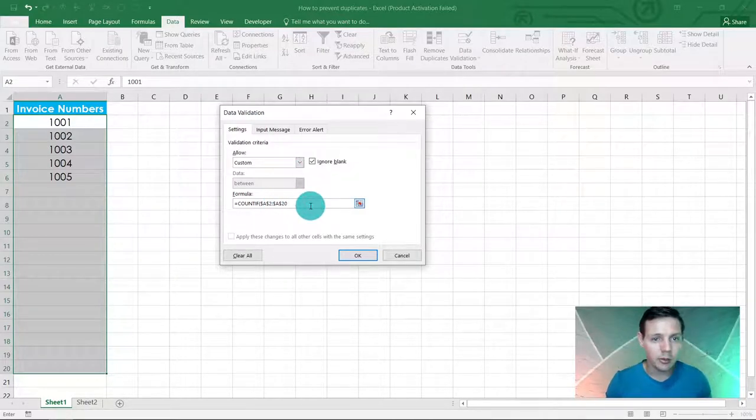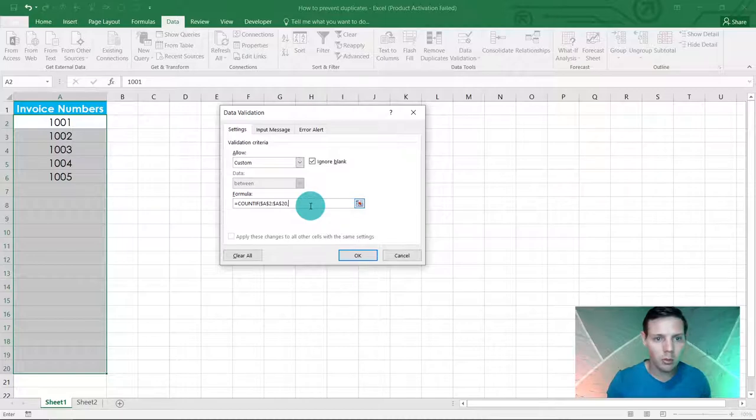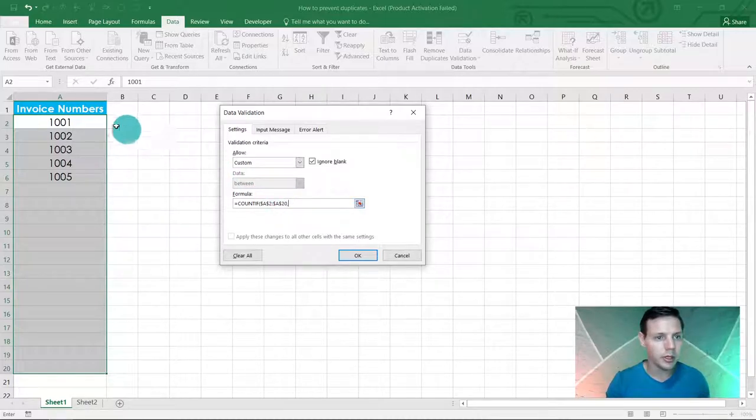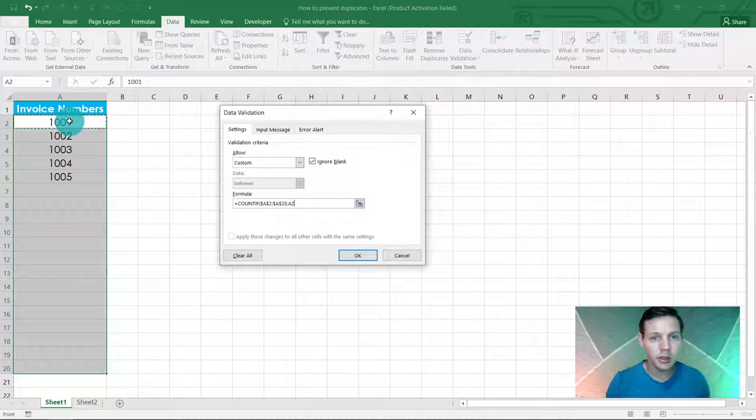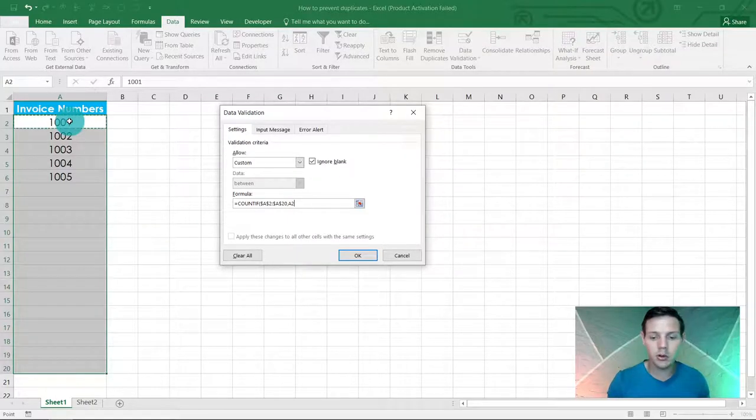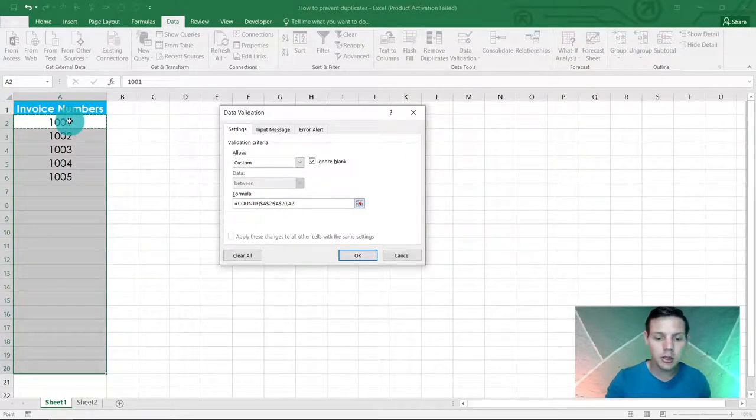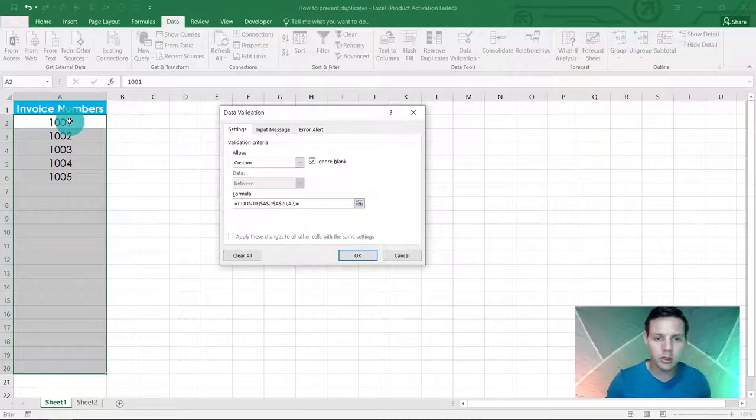I'd also like you to go with comma, and where the comma is, lock it in at A2, not an absolute reference. Close the brackets equals 1.